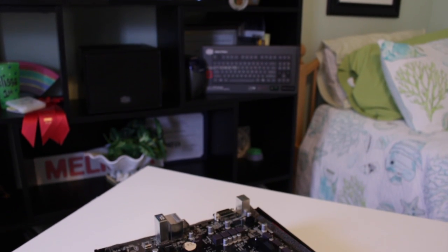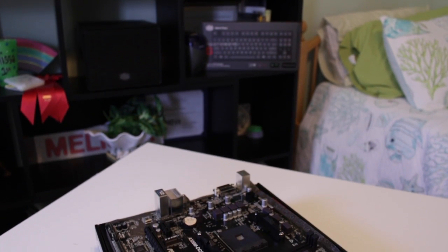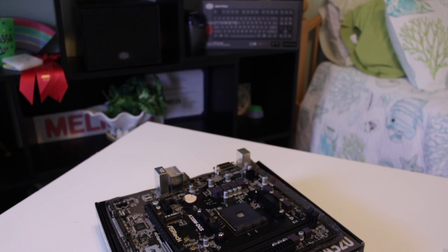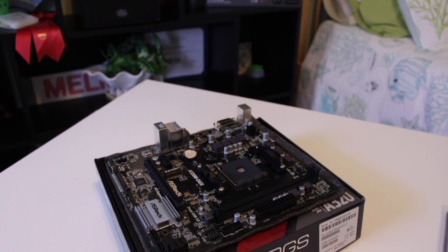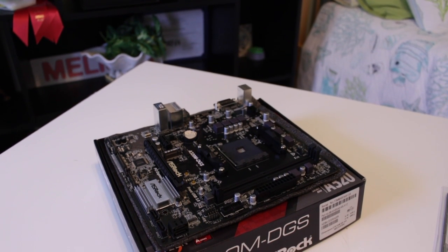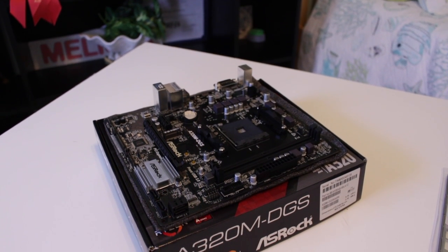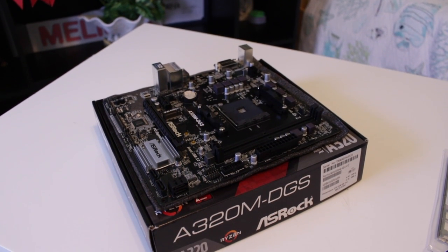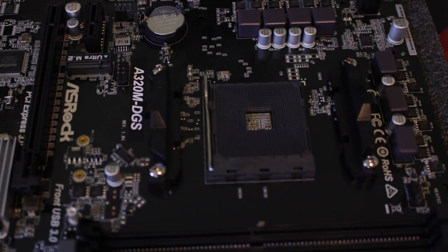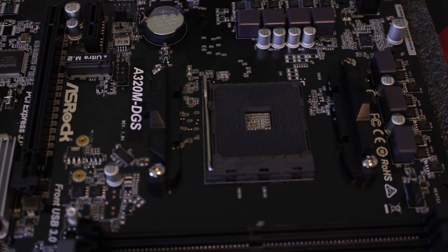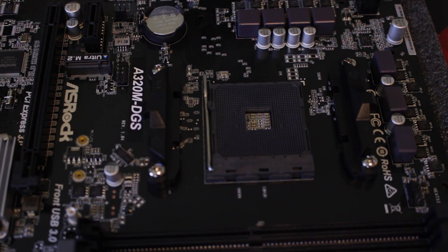It retails for around $52 but I actually found a promo that allowed me to get it for around $5 off, which sub $50 for an AM4 board is about as cheap as you can get. Other than not being able to overclock, this board actually is providing a lot of features and value for your money.